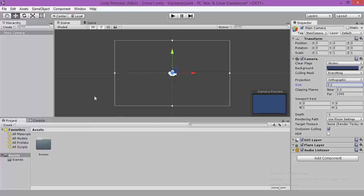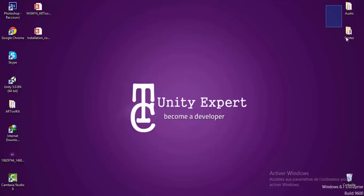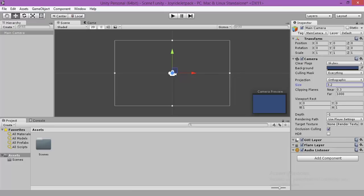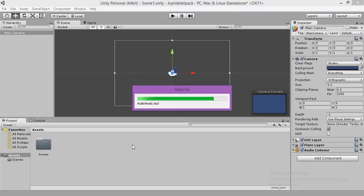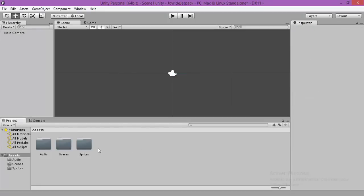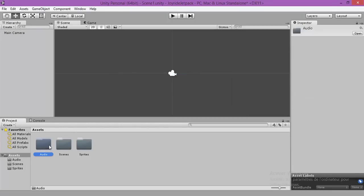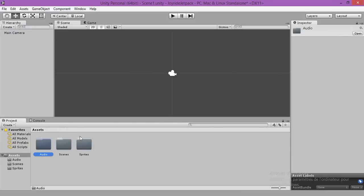Now we are going to upload our sprites, sprites audio. Just select the two folders and drag them to the Unity folder. Hold on, just a few seconds. Then we can use it. Great. Now, our sprites and our audio are ready to use.